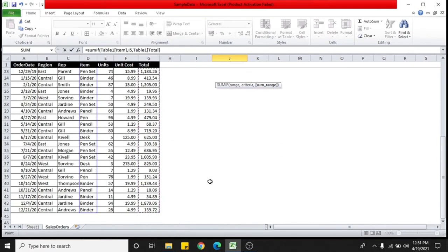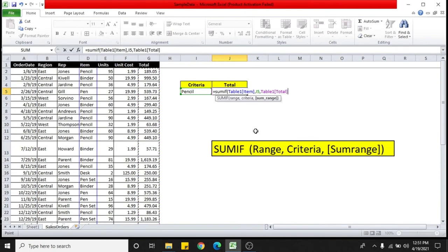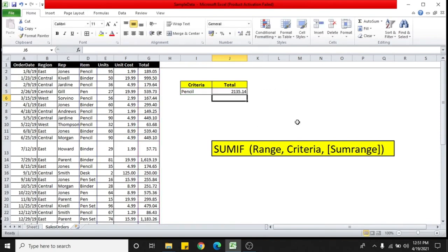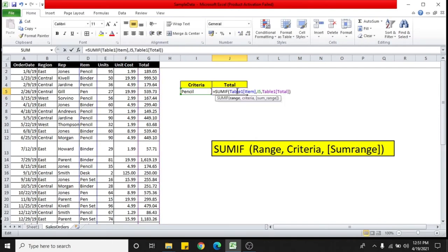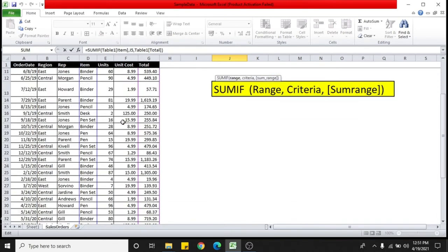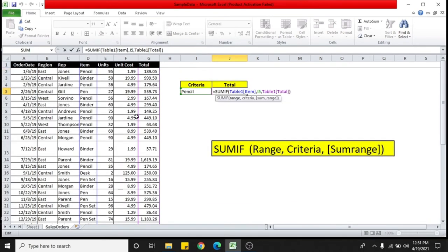Till here. Close the bracket. And then you'll get the total value for the pencil. So this is the total aggregate value of the pencil which is ordered on the entire sheet, on the entire table.